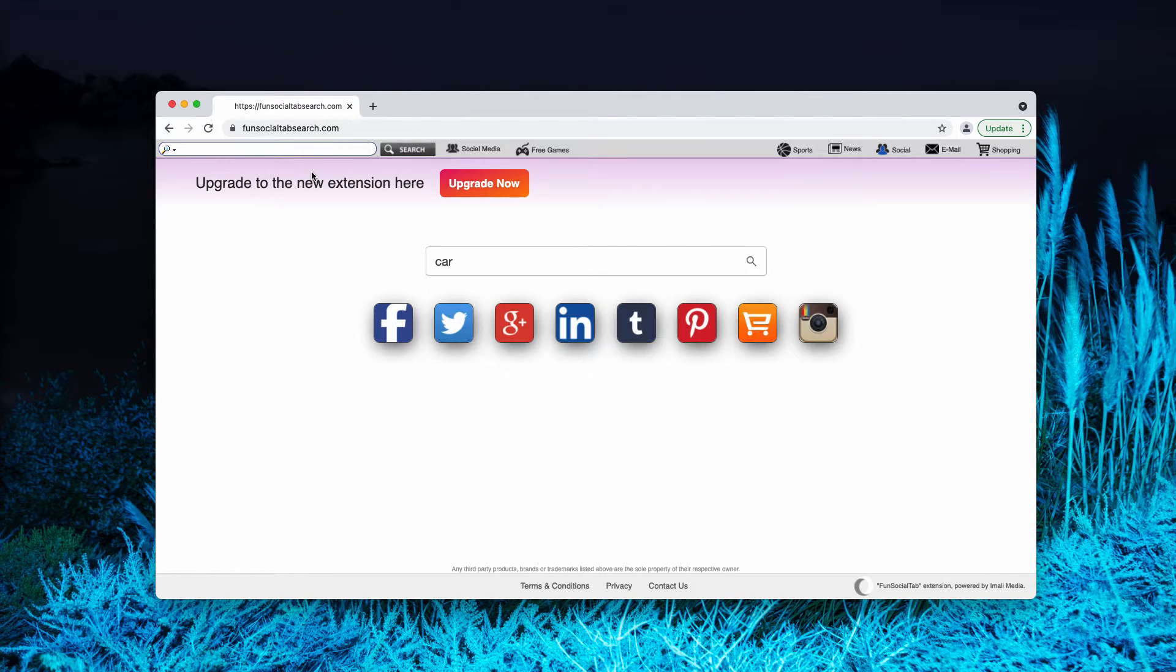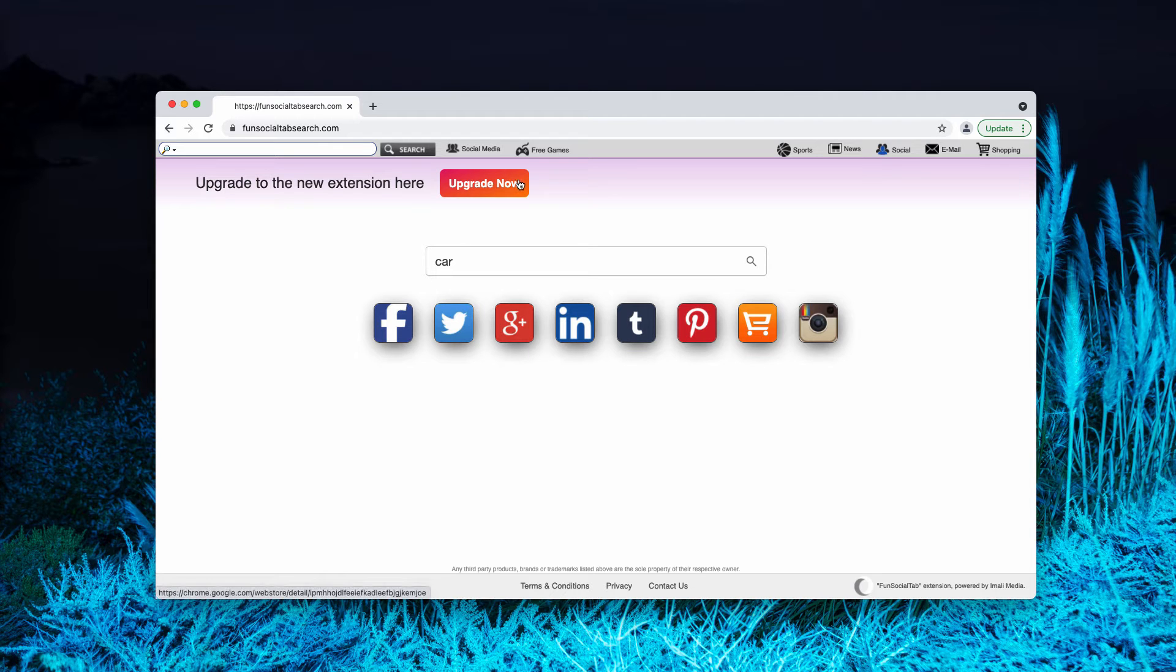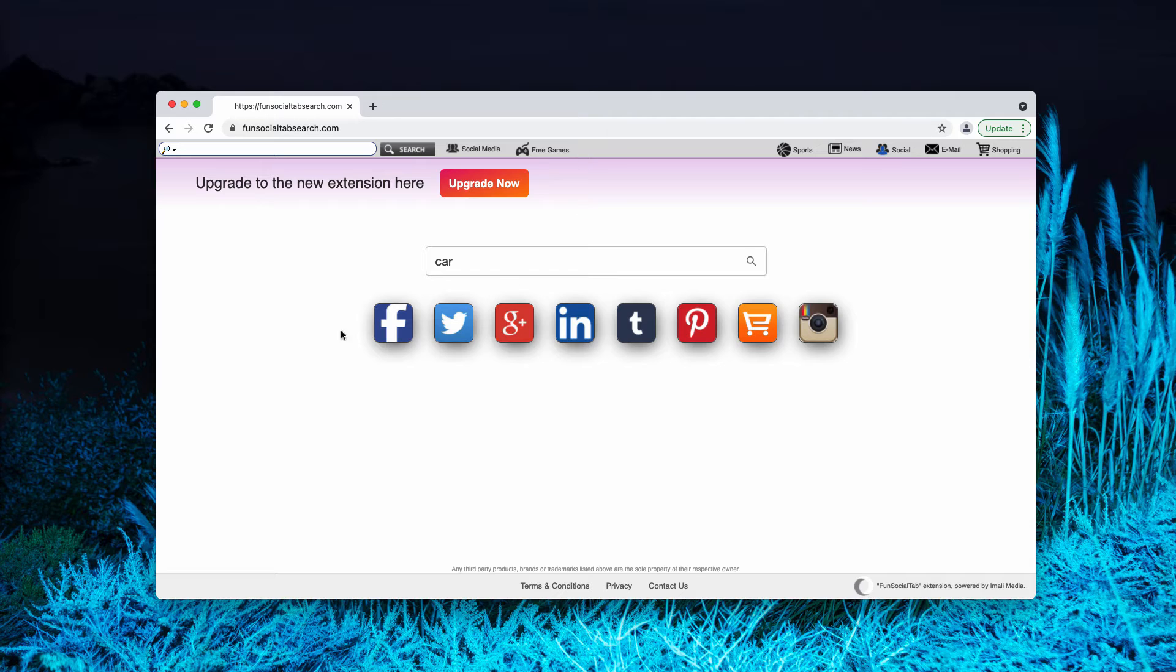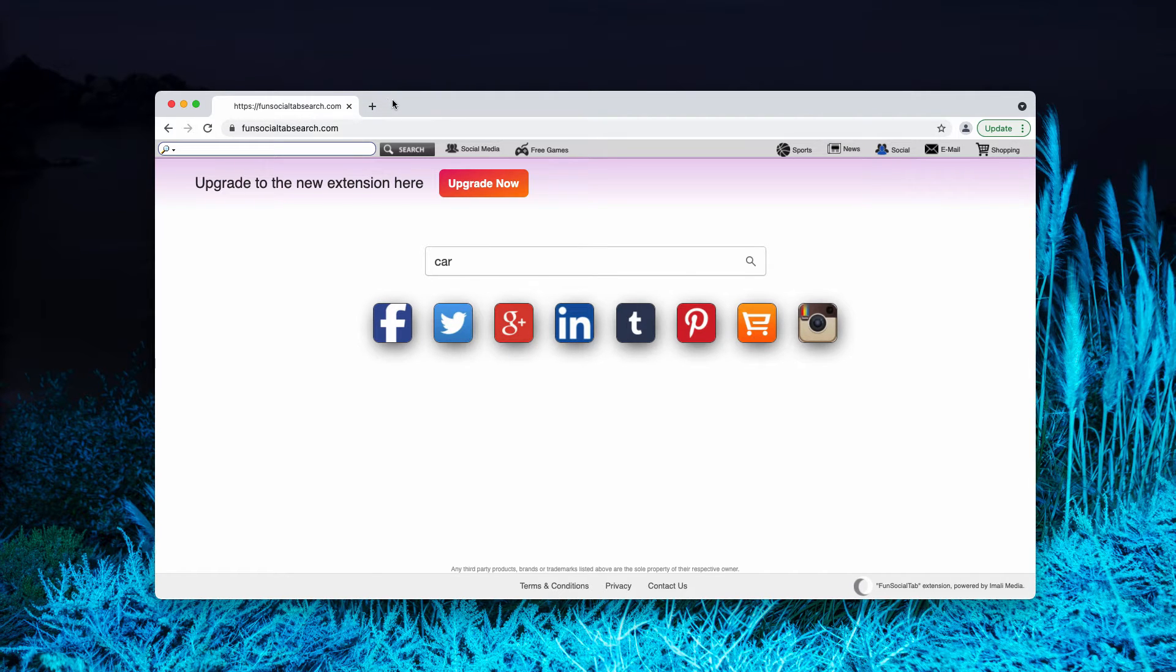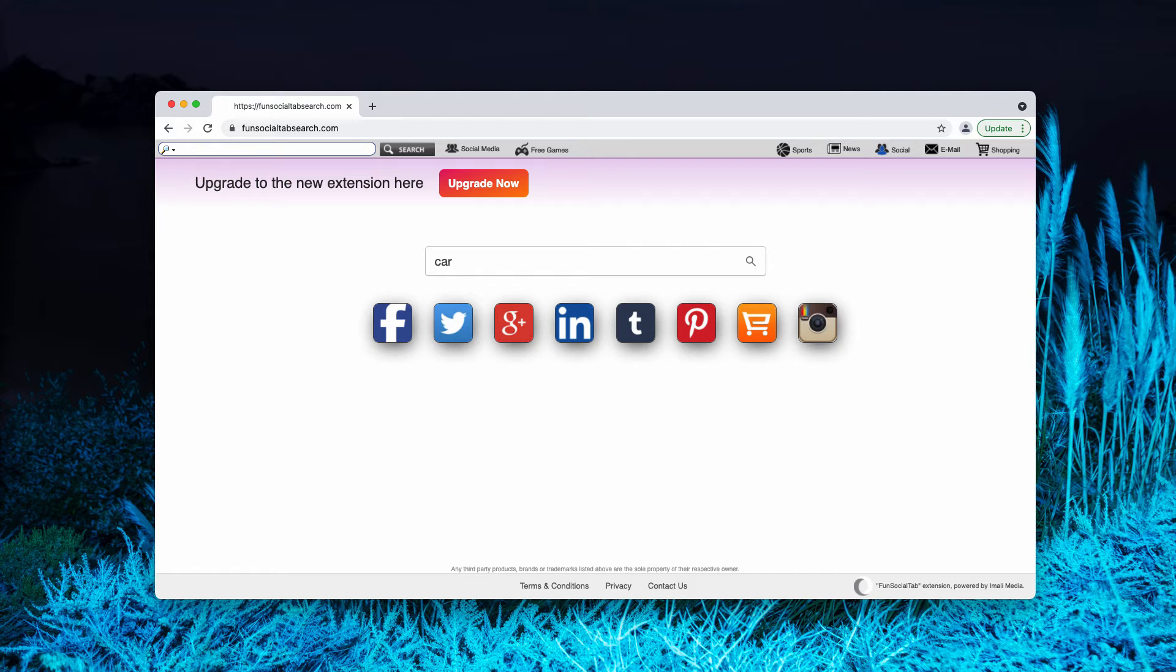The developers of this service claim that by installing the extension you'll be able to get better access to popular social networks, but they don't mention that your default search engine will be changed.